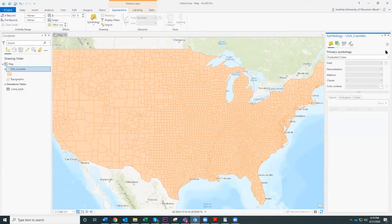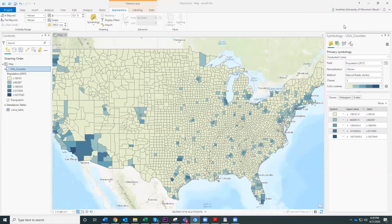The graduated colors panel opens up and it wants to know what field to base it on. It took a long time to load, but it came up with graduated colors, a blue color ramp, and natural breaks. The field it's basing it on is Population in 2017.